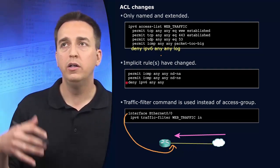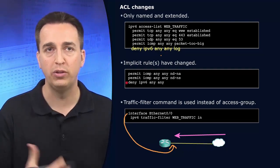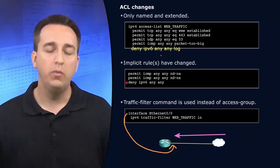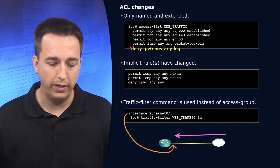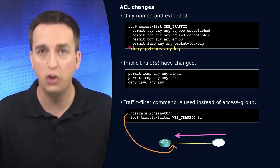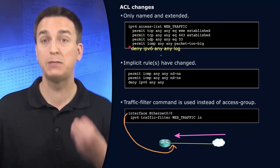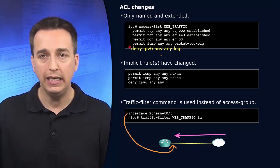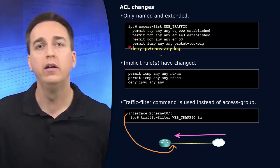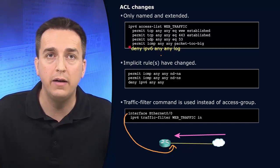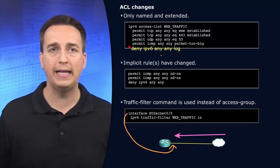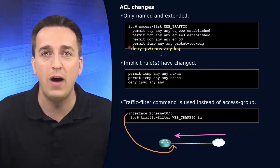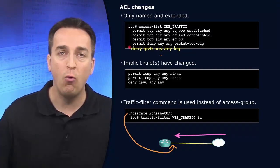A lot of times we implement the deny IPv6 any, any log command making that implicit deny rule now an explicit deny rule. So that way we can see the packets that are hitting the deny statement right at the very end. So if there's all of a sudden a lot of packets that are being denied, we might want to investigate why that is so.